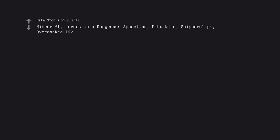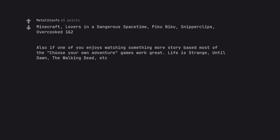Minecraft, Lovers in a Dangerous Spacetime, Pikuniku, Snipperclips, Overcooked 1 and 2. Also if one of you enjoys watching something more story based most of the choose your own adventure games work great. Life is Strange, Until Dawn, The Walking Dead, etc.